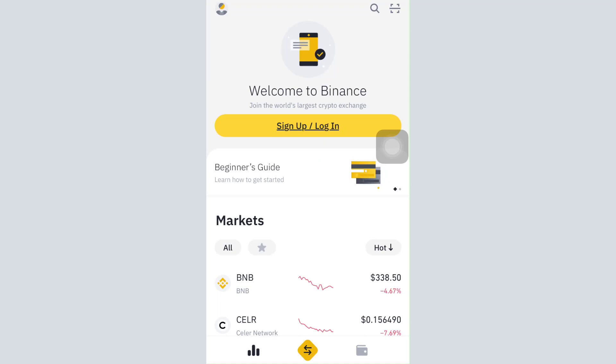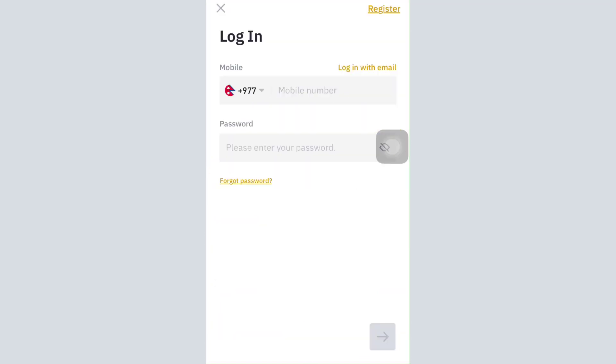After you open up the app, tap on the sign up/login option. As you do that, you will be displayed an interface like this in order to log in where you have to enter certain credentials. But since you've forgotten the password,